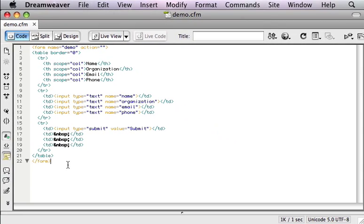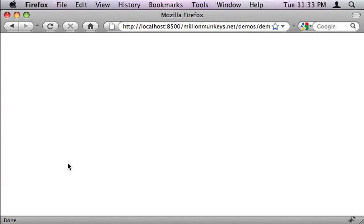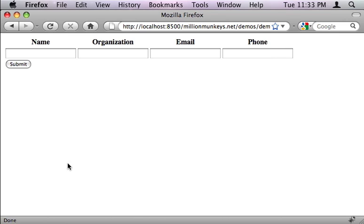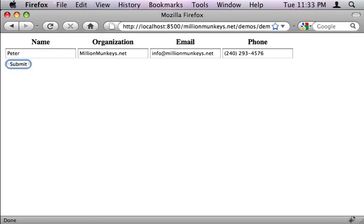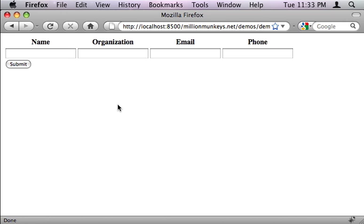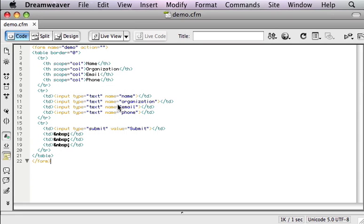So let's save this out, go over to Firefox and load this up. So here is our plain HTML form. Put in some information, click submit and of course it doesn't go anywhere because it's just a plain form. So let's switch back over and turn this into a Million Monkeys form.